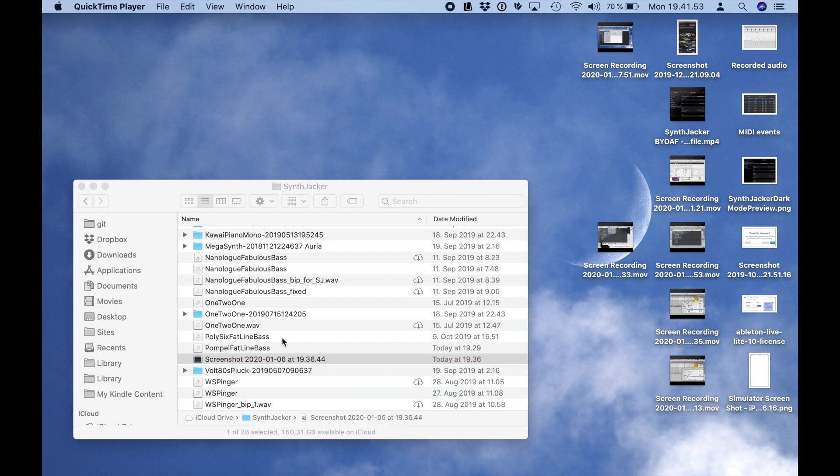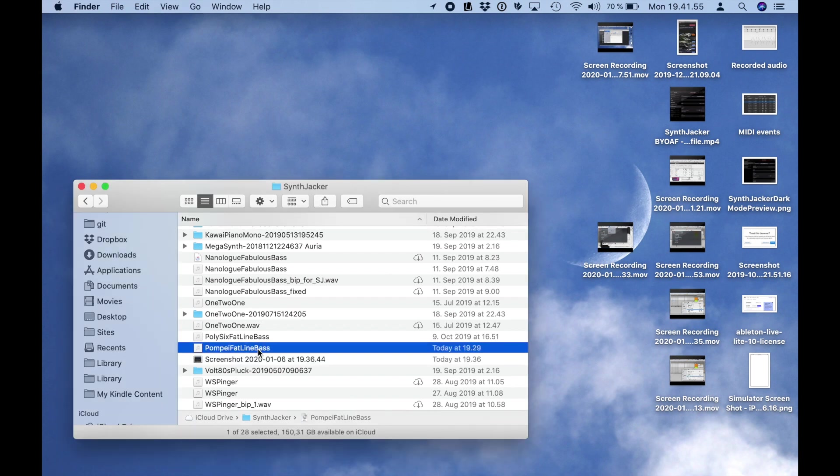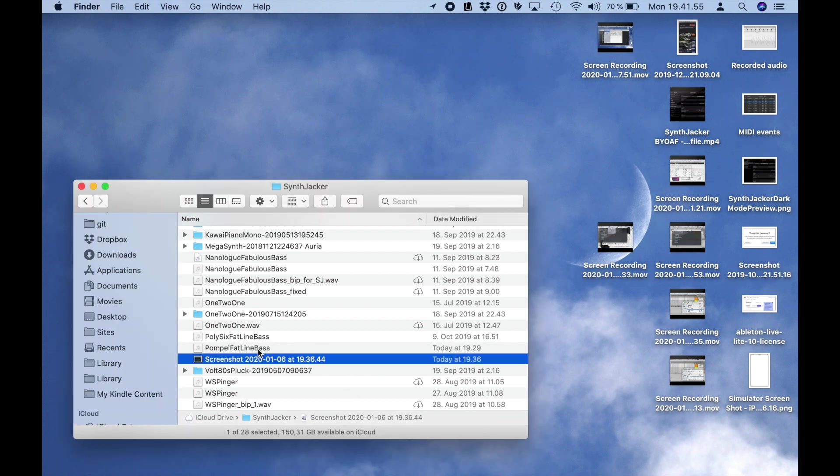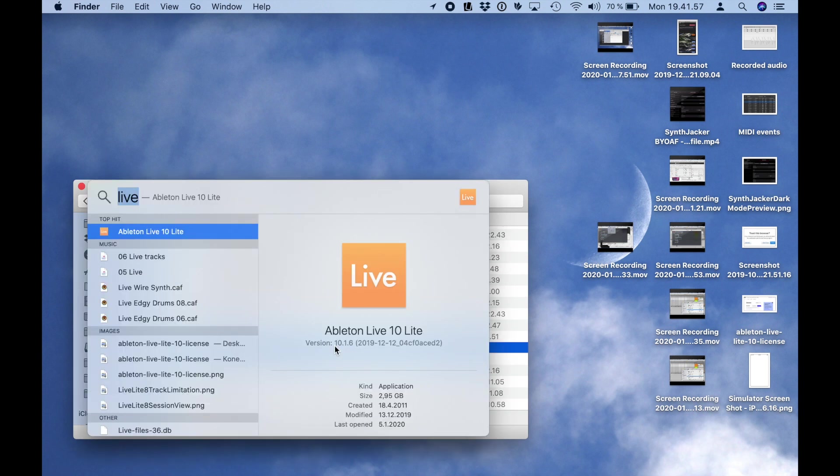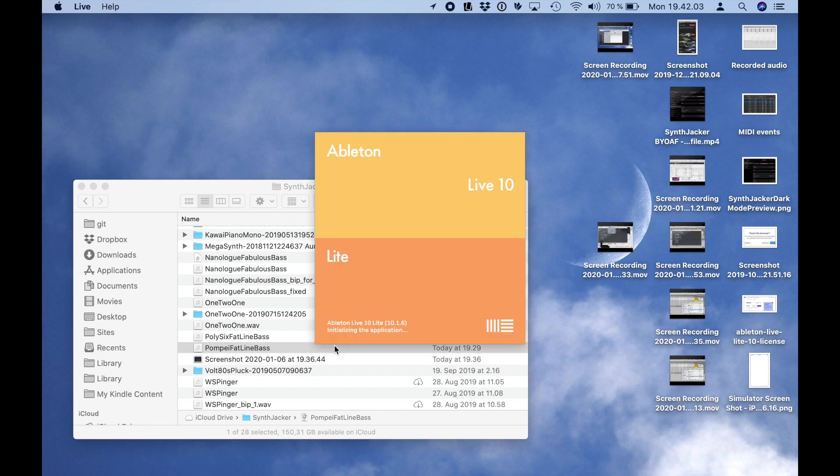Next, I'll open my SynthJacker folder in iCloud drive. I should see the MIDI file I just created but I may need to download it by clicking its cloud icon. I'm going to use Ableton Live to play the MIDI file on the iPad and record the result through iDAM.